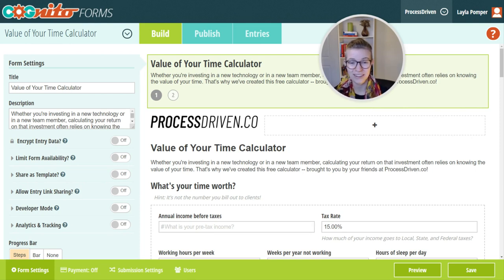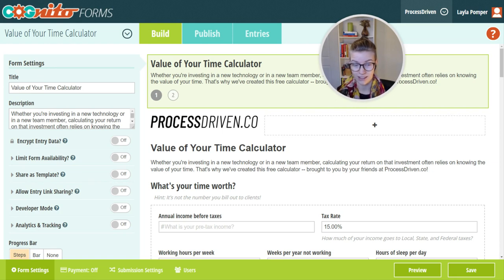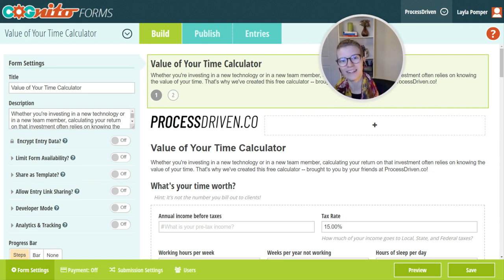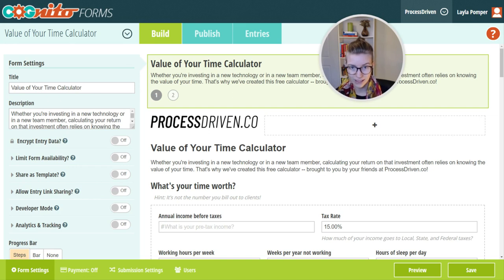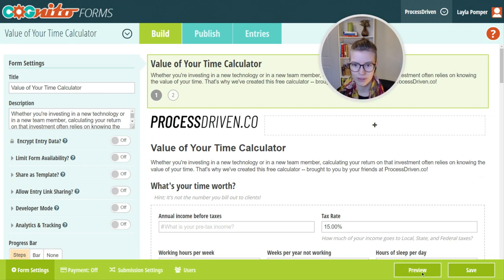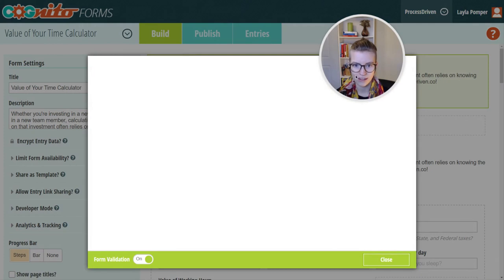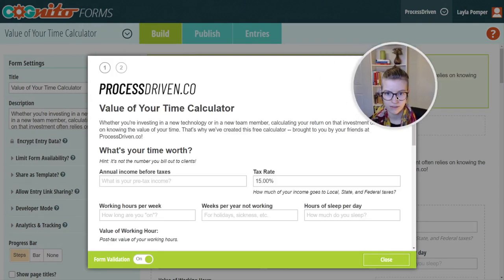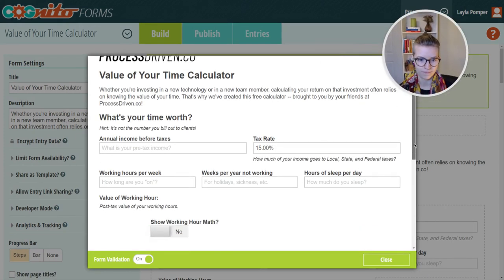I actually use Cognito Forms myself to create an opt-in that's actually a calculator. You know it's a good forms tool when you can build a whole calculator out of it and people may or may not realize. So I'm actually going to go to the preview here and we'll show you the end result first.